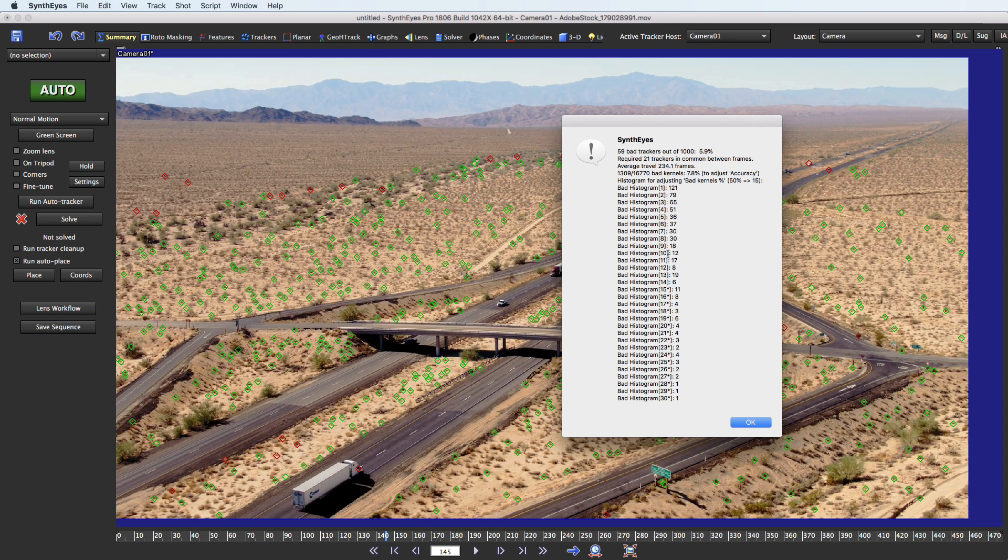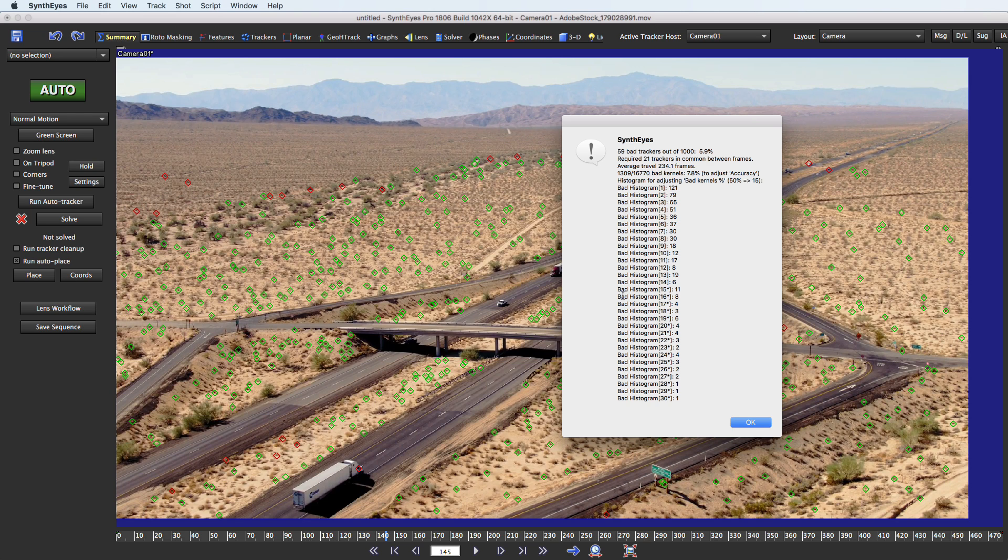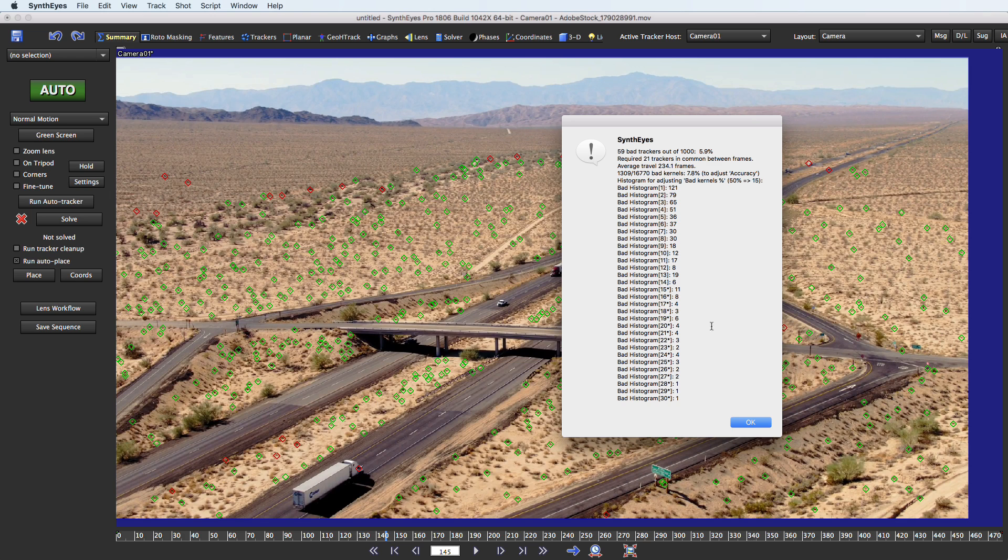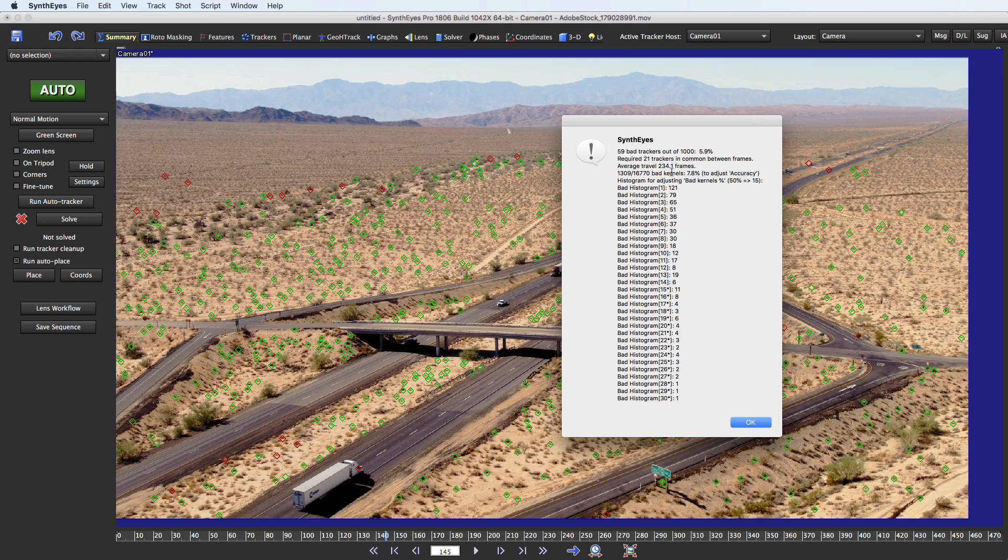And you get a fairly extensive set of output from this. Like a lot of things in SynthEyes, the idea is that if you just push the button you're apt to have the default settings be pretty good. Similarly bunch of the output, you can look and it's just worth understanding what the highlights are there. And if you want to dig in somewhere you can do so. So here it's telling you how many bad trackers there are. How many trackers had to be in common between the pairs of frames that it's looking at to be able to come up with an answer. Average travel 234 frames has to do with how long your trackers are typically alive, which ties into that 21 trackers common number.